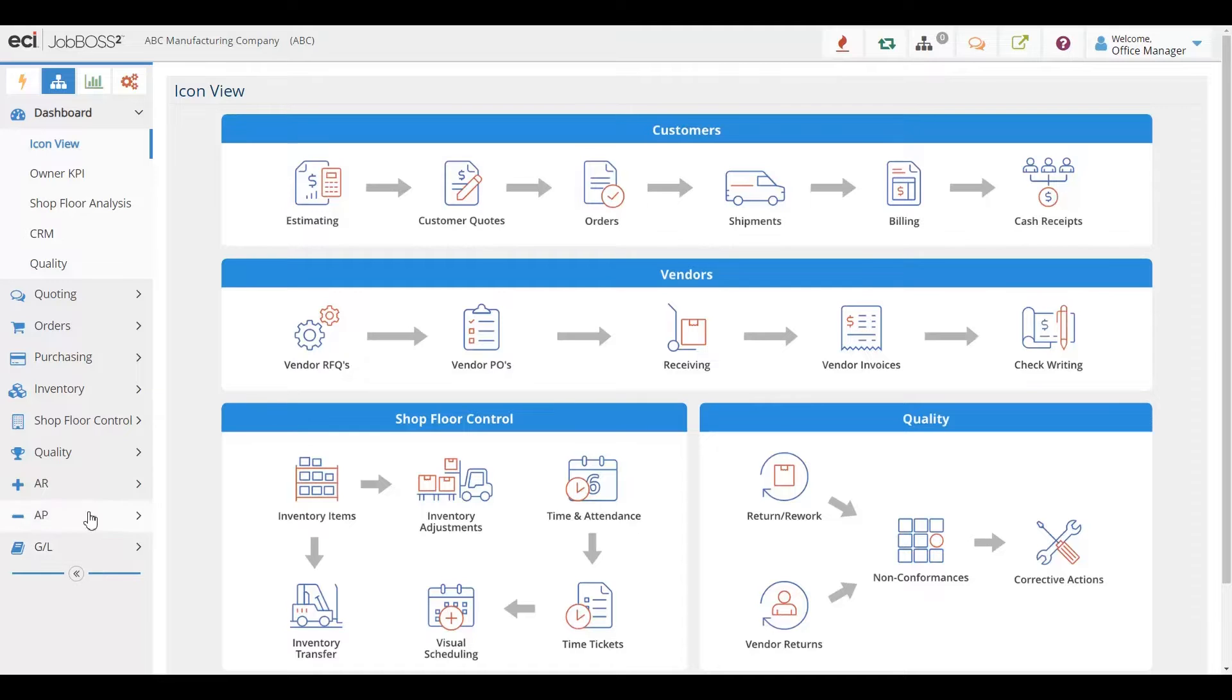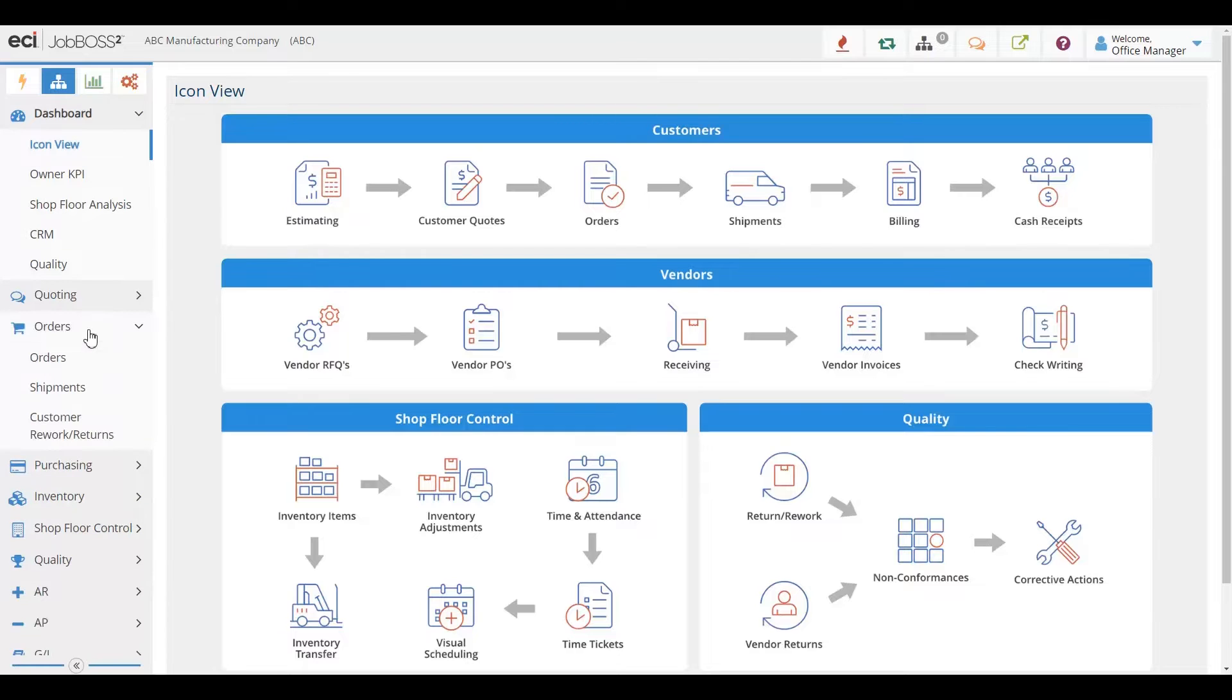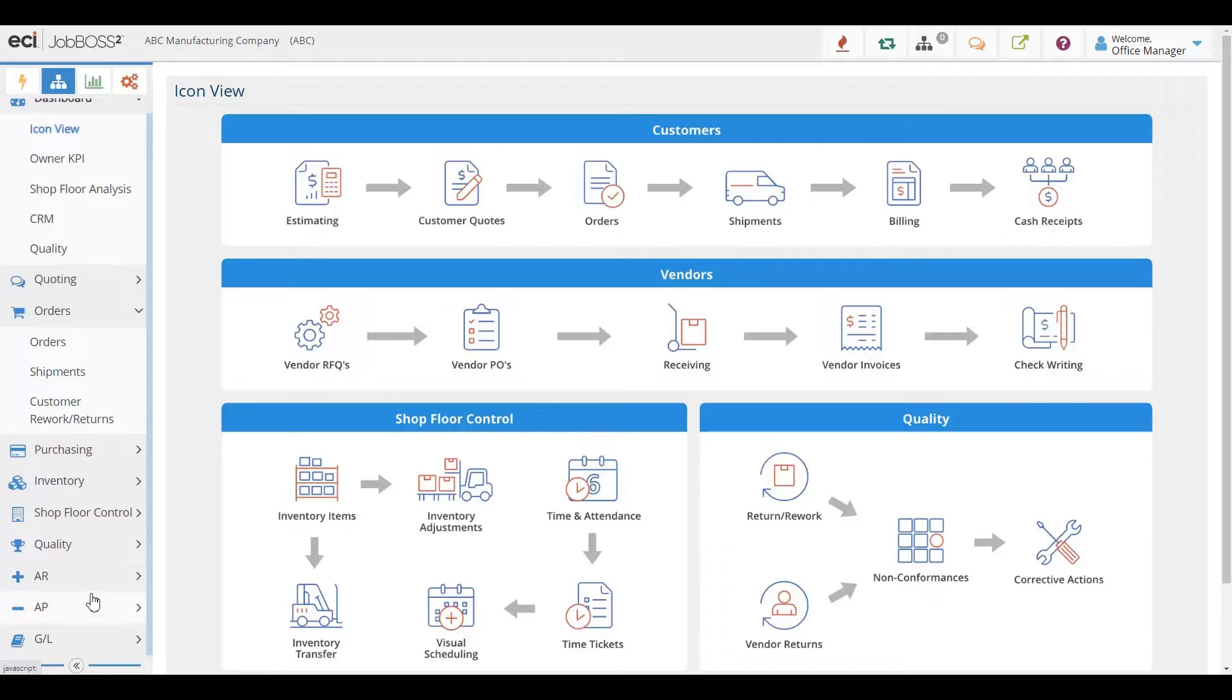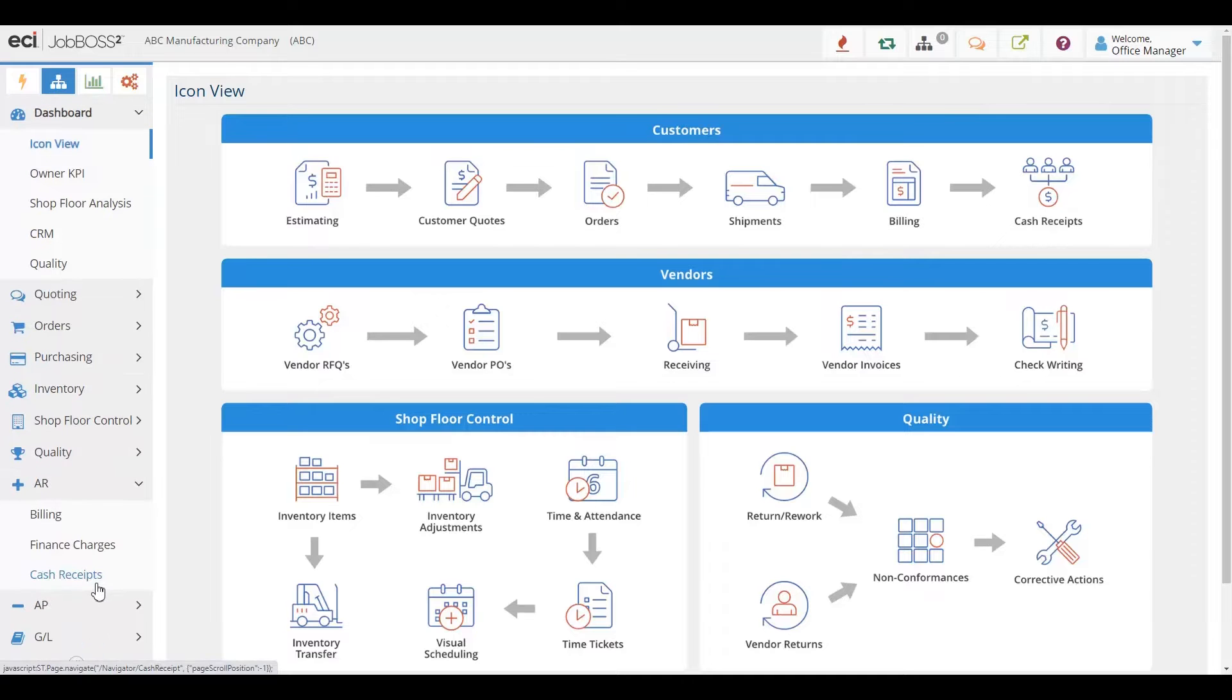Within our accounting suite, you have the ability to take your orders, ship them out the door, and have those shipments turn into invoices. That can happen very quickly.